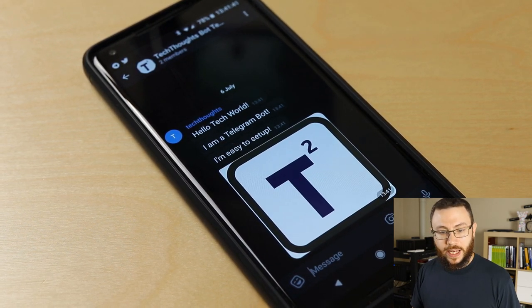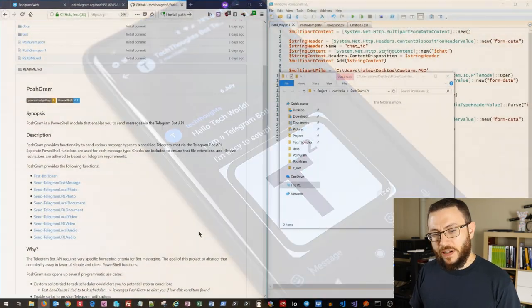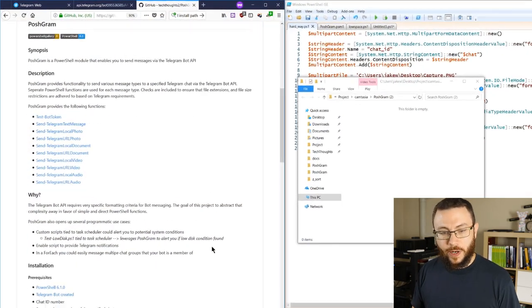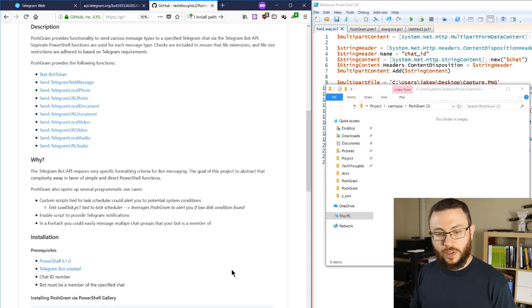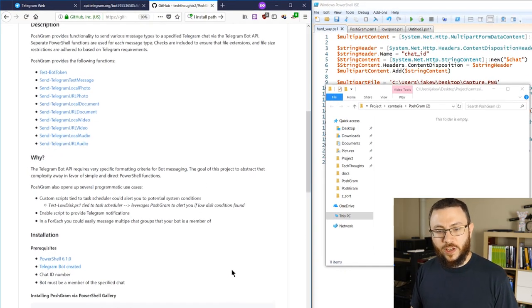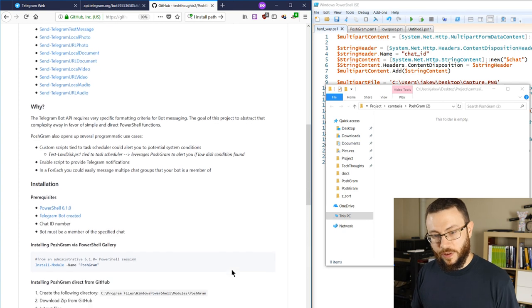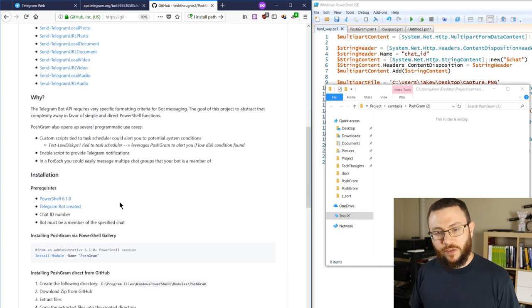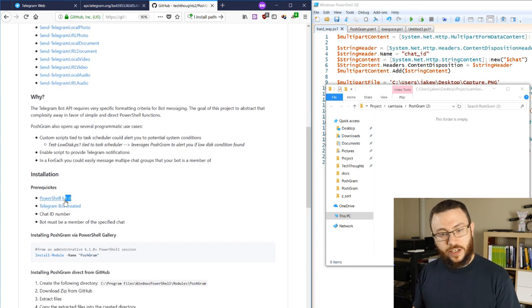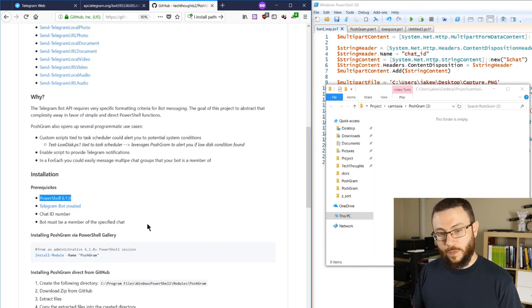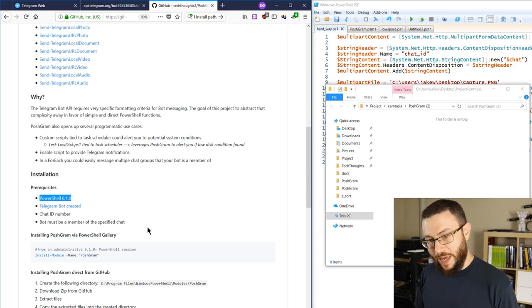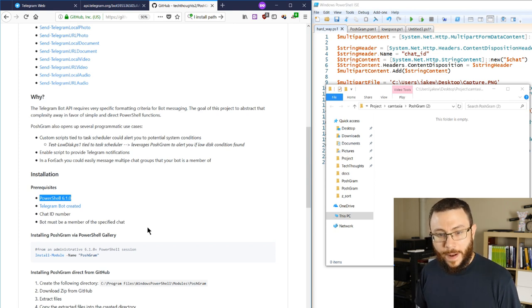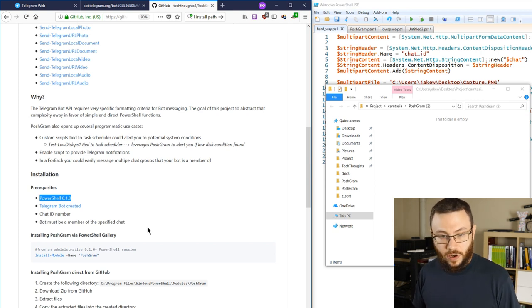It is available on GitHub but it does have a couple of prerequisites, and if you're looking to follow along with this video you might want to take care of those now. The first is that it does require PowerShell 6.1.0. That is in preview at the time of making this video so you'll need to download and ensure that it's installed.